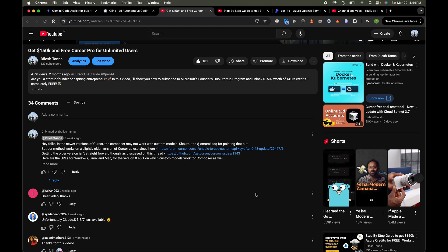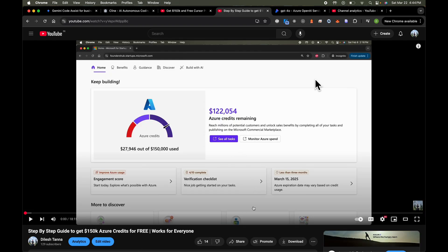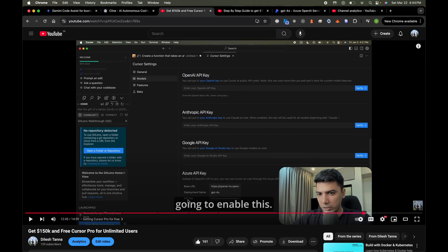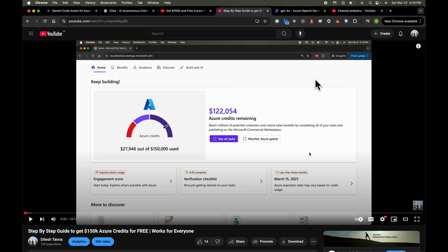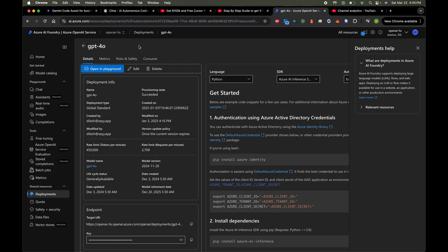You don't have to pay anything for any of these extensions, but you do need a way to deploy your LLMs. I recommend watching my video that shows how you can access about $150,000 worth of Azure credits for absolutely free. Watch that video first, then watch the deployment video starting from the five-minute timestamp to deploy a large language model. I've already deployed GPT-4o — I have the URL and the key — and I'm going to use this with our setup.